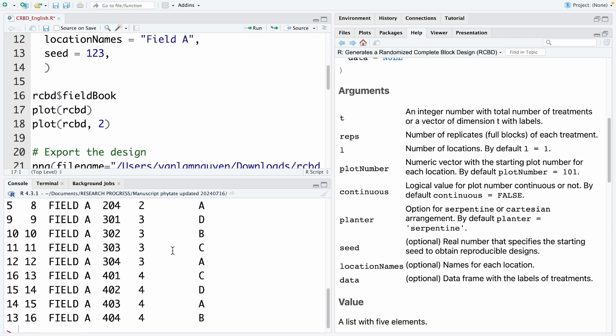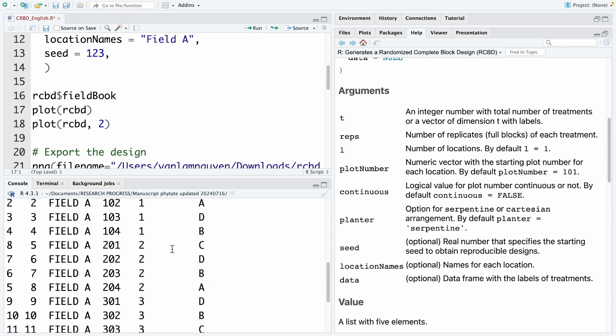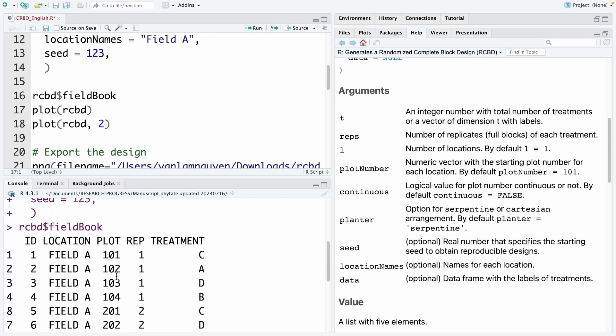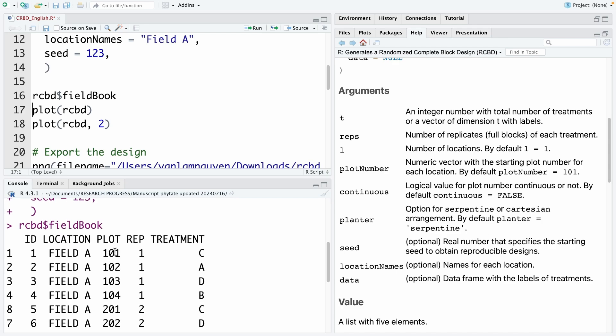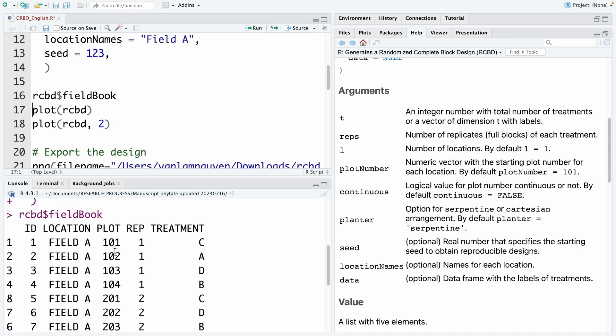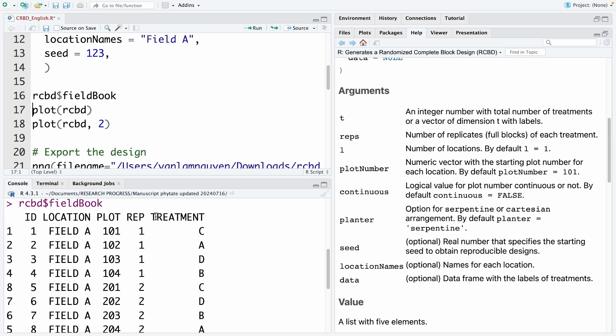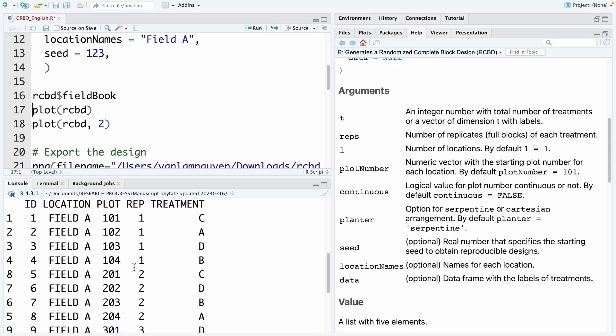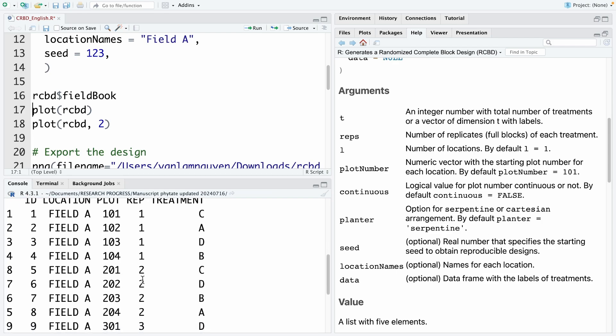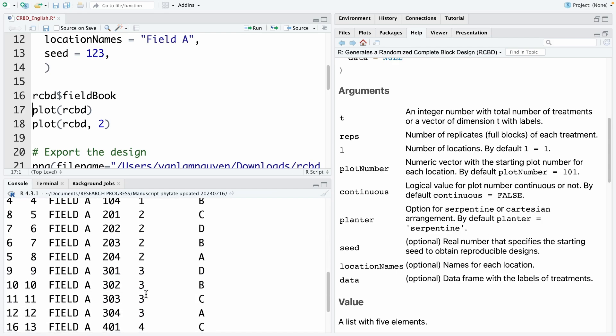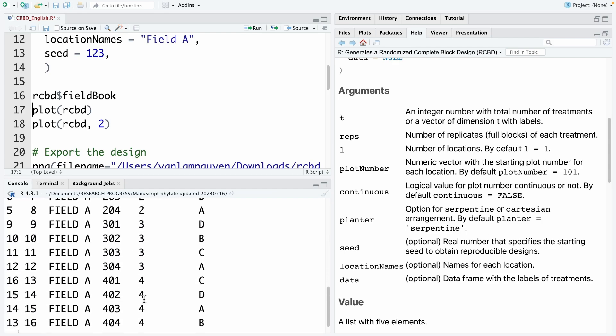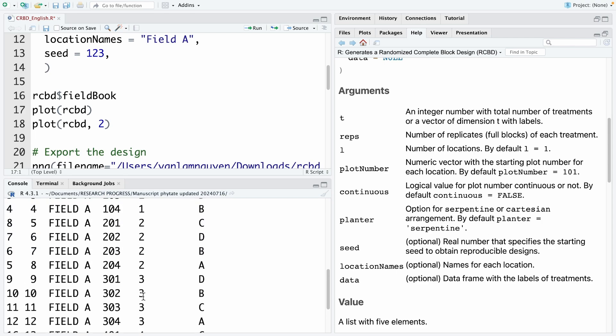As you can see here, this is the experimental design. The first column is ID. The second column is location or location name. That is field A. And next column is a plot number. You can see here, it starts from 101. And the next column is replicate. Or this one is block. And the last column is treatment. There are 4 blocks. This is block 1. And next is block 2 and 3. And the last one is 4.